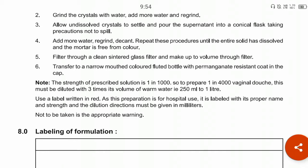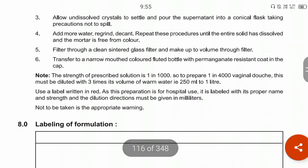Note that the strength of the prescribed solution is 1 in 1000. To prepare a 1 in 4000 solution for use, it must be diluted with three times its volume of water — that is, 250 ml to 1 liter. The label should be made in red as this preparation is for hospital use, labeled with its proper name, strength, and dilution directions in milliliters. An appropriate warning 'not to be taken internally' must also be included.